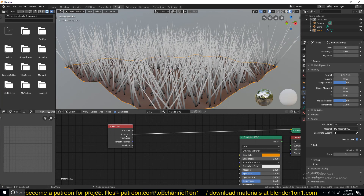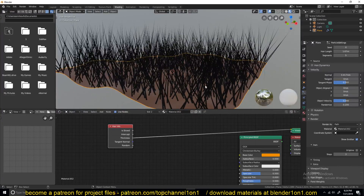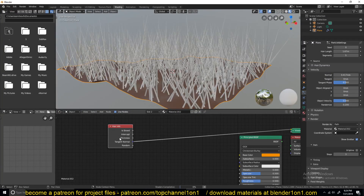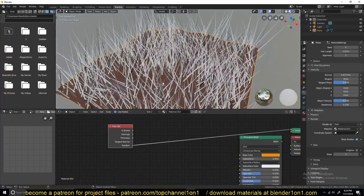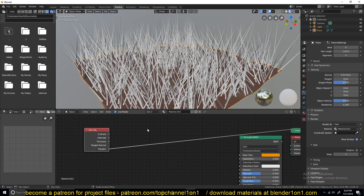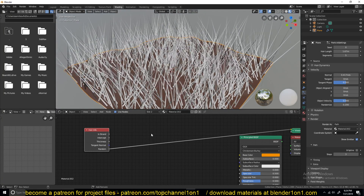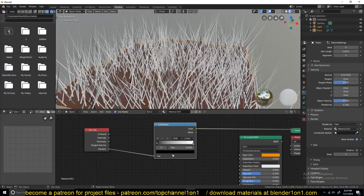The Hair Info node outputs include intercept, which applies a gradient along each hair strand from root to tip. There's also thickness — the difference is subtle — and half tangent. The random output is very useful when trying to randomize the color of the grass. Let's do that right away: to randomize color, we need a color ramp. This gives us control over the colors being used.